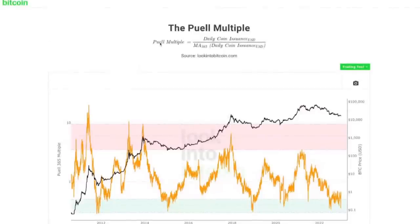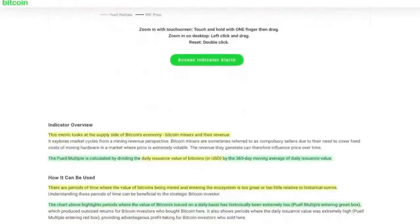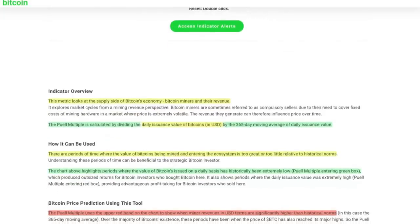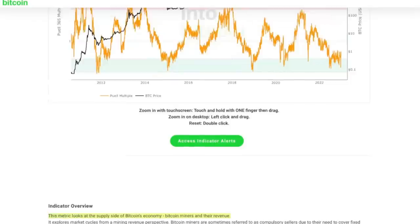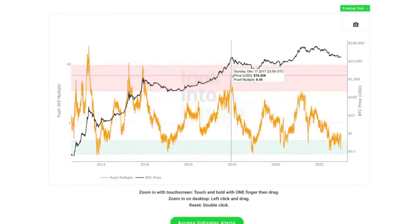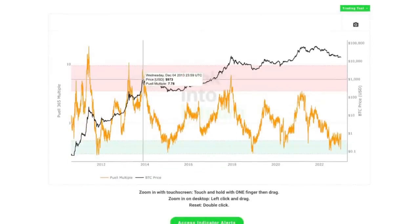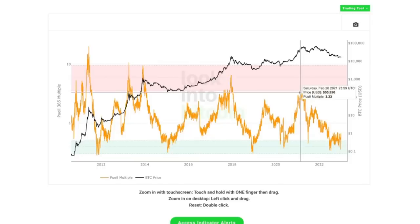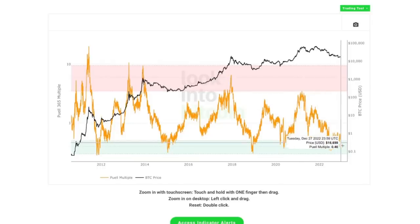We can also take a look at the Puell Multiple — that's the supply side, for Bitcoin miners. It's calculated by dividing the daily issuance value of Bitcoin by the 365-day moving average of daily issuance value. When miners are being issued a little too much Bitcoin they go overvalued, it tips into the red parts — again 2017, 2013, teetering in 2021. And right now, here we are in undervalued territory.